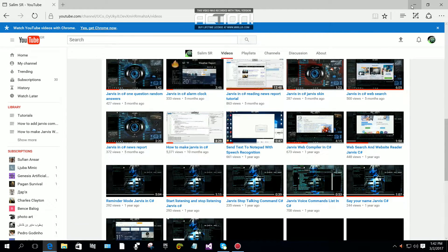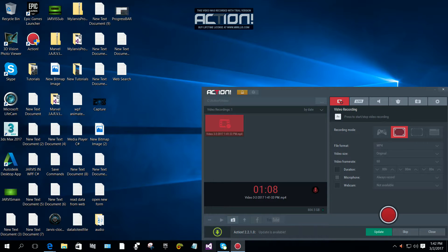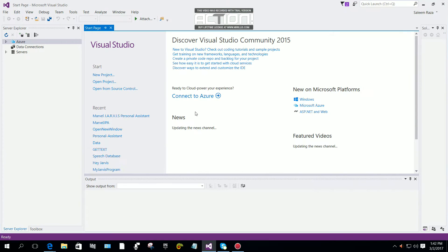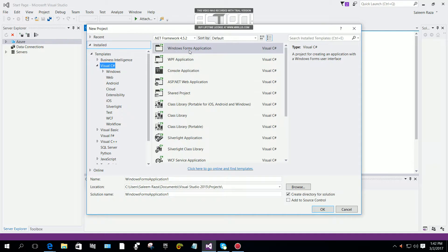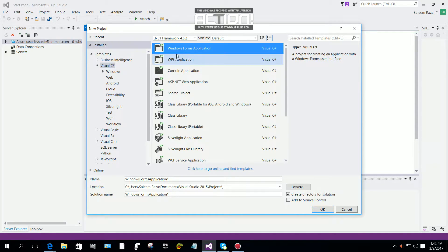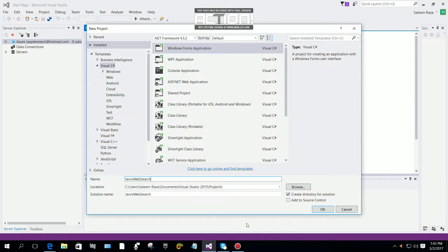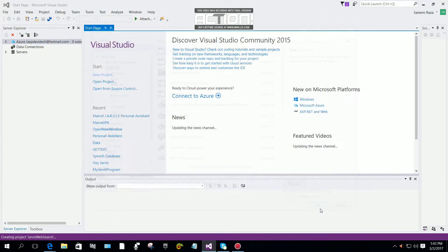First of all, we are going to open our project and create a new project. I'm going to select C# and then Windows Forms Application. I will call it 'Jarvis Web Search' and click OK.